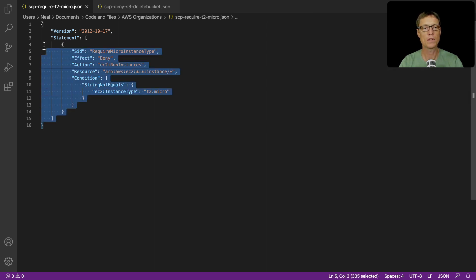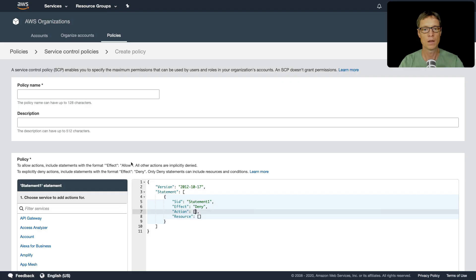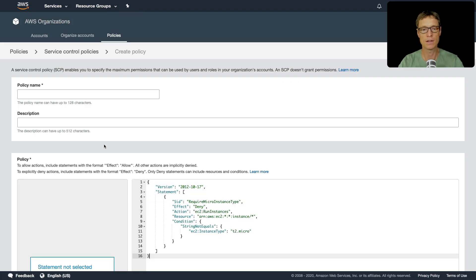So what we're going to do is we're just going to copy this code exactly as it is, come back and paste this into the editor.